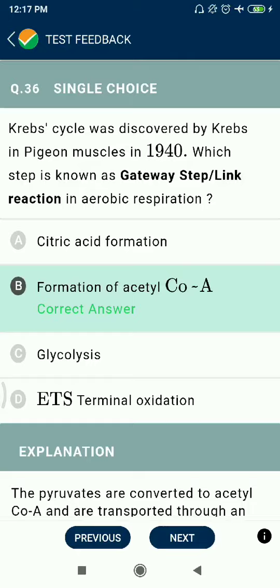Question 36: The Krebs cycle was discovered by Krebs in pigeon muscles in 1940. The gateway step, also known as the link reaction in aerobic respiration, is the formation of acetyl coenzyme A.